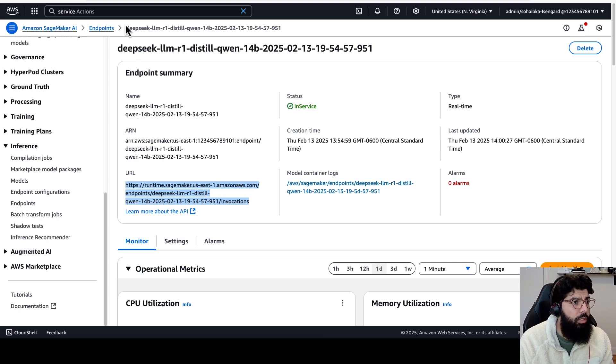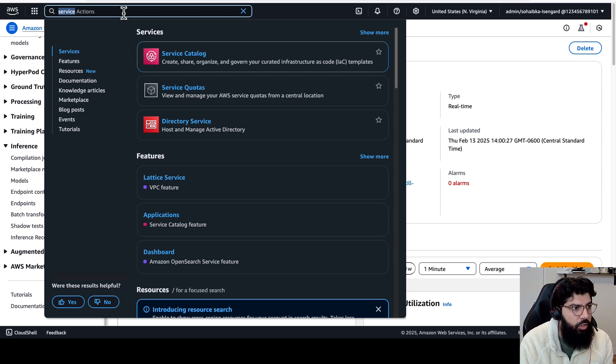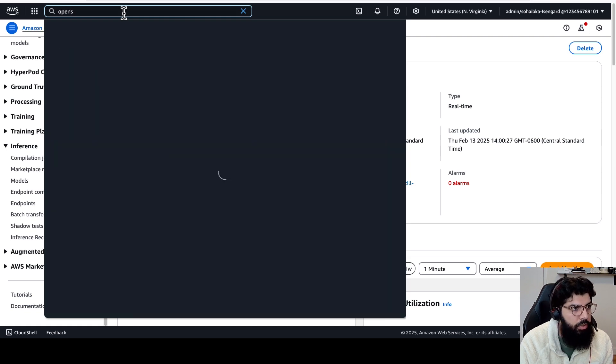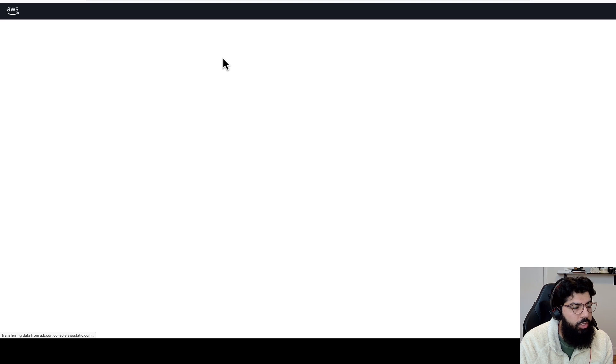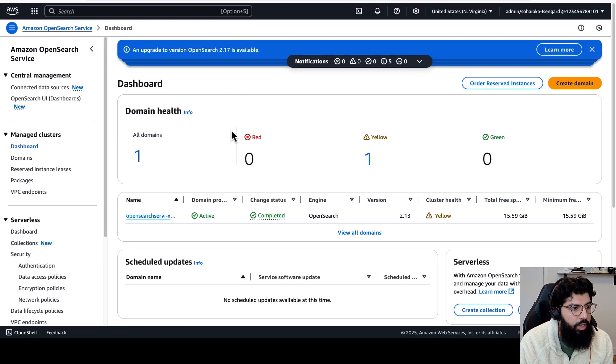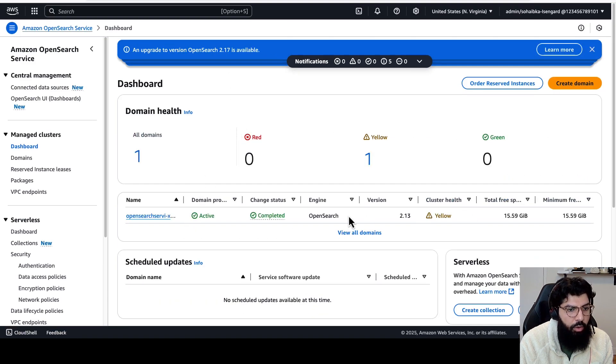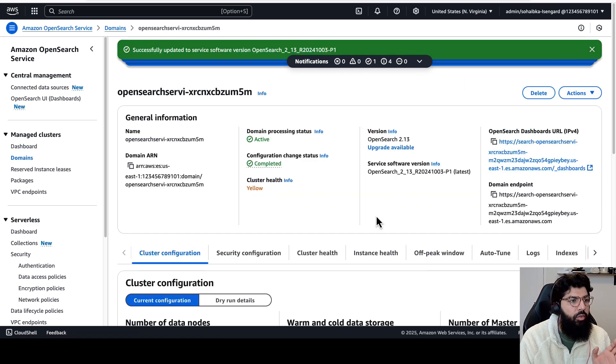Now that my DeepSeek model is deployed, I'm going to go back to OpenSearch. So I'm going to search for OpenSearch in my AWS console. I'll click on OpenSearch. And this is where you need to create an OpenSearch cluster or domain. I already have one created. Now that I have an OpenSearch domain, I need to give permissions for OpenSearch domain to call the DeepSeek model.